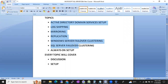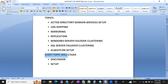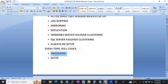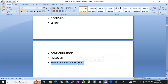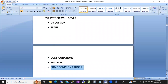These seven topics we are going to cover. For every topic, first we'll discuss it, then set up that solution, explain the configurations, explain how to do failover in log shipping, mirroring, replication, clustering, and Always On. We'll also cover common errors and how to troubleshoot them. The architecture of log shipping, mirroring, replication, clustering, and Always On - all these things will be covered at a root level.